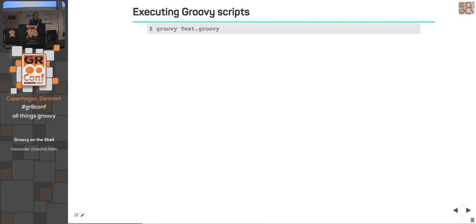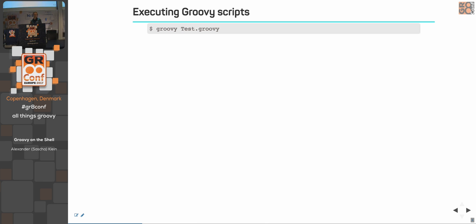Let's go into how do I execute any Groovy script. I think every one of you should know this. Execute Groovy, then call the name of your script. This is very easy to do. But sometimes, it's not so nice that you always have to prefix it with Groovy.